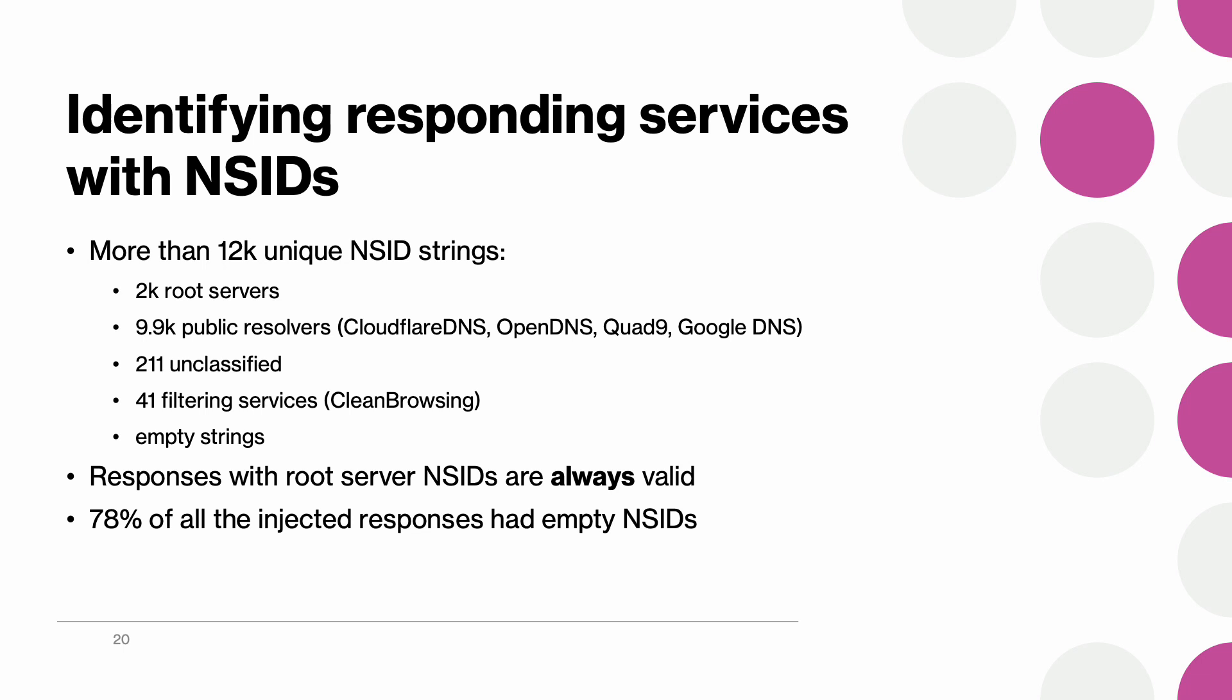As we expected root servers do not inject bogus responses. It means that all the DNS responses with root server NSIDs had empty answer sections. And similarly injected responses never came from root servers. In fact 78 percent of those injectors had no identifiers so we unfortunately could not fingerprint them.